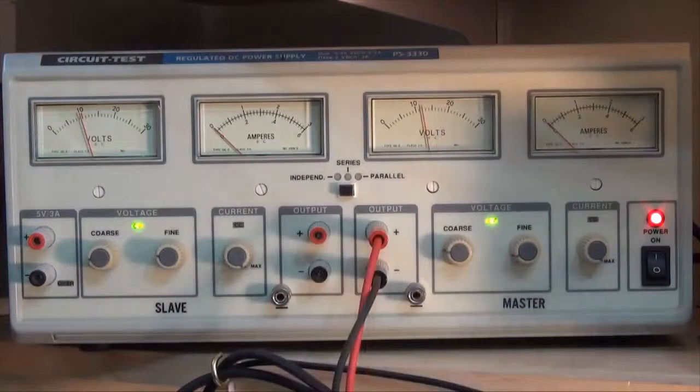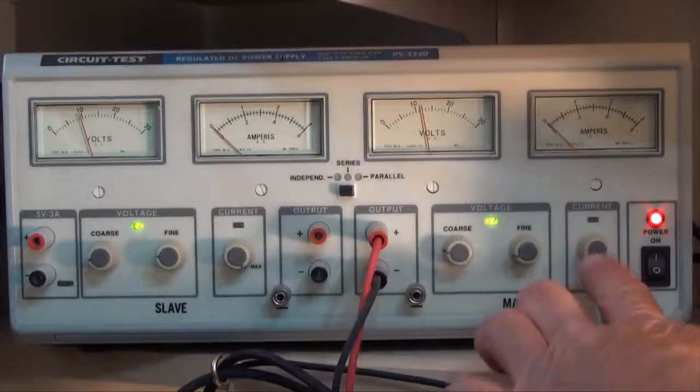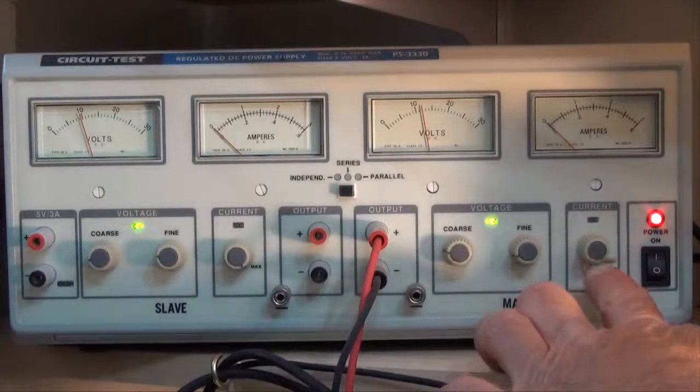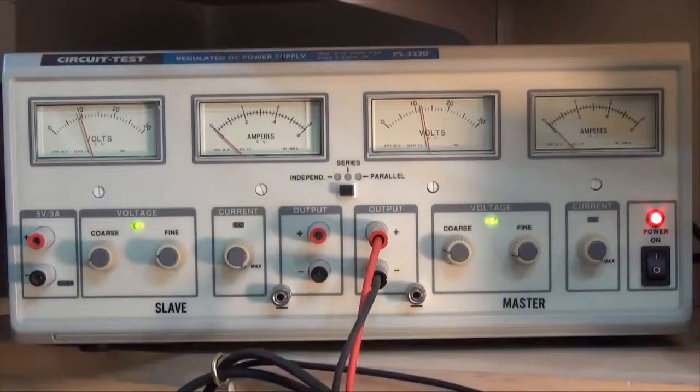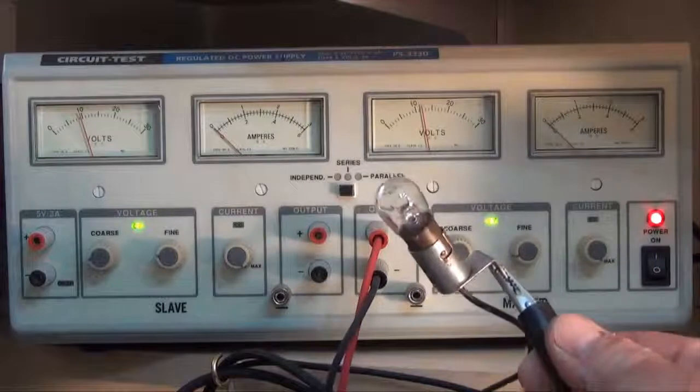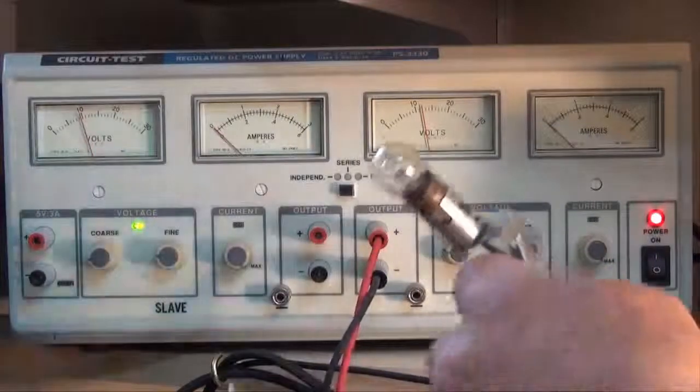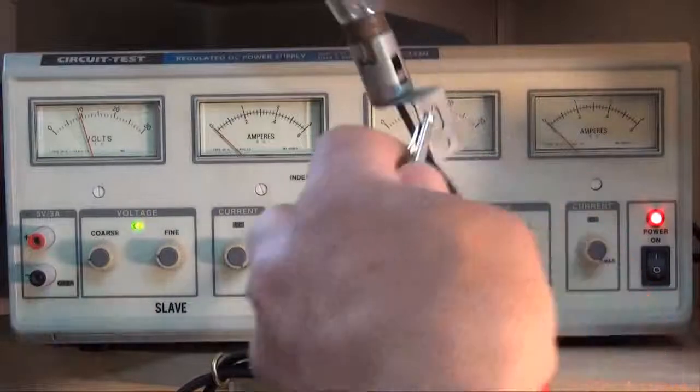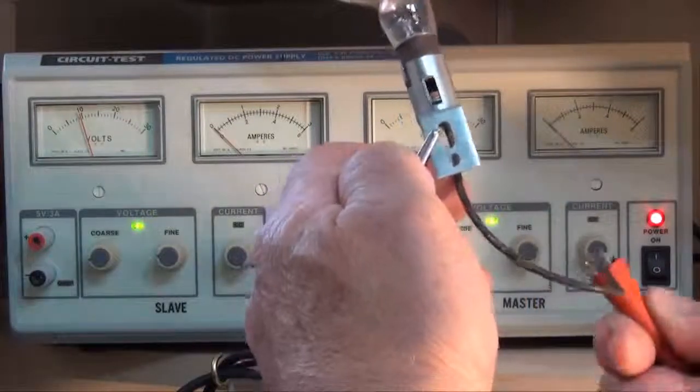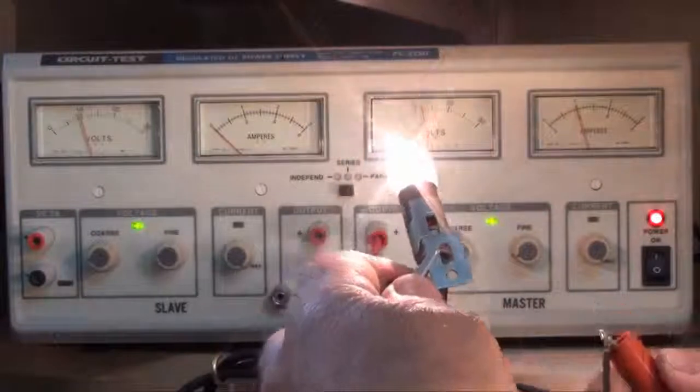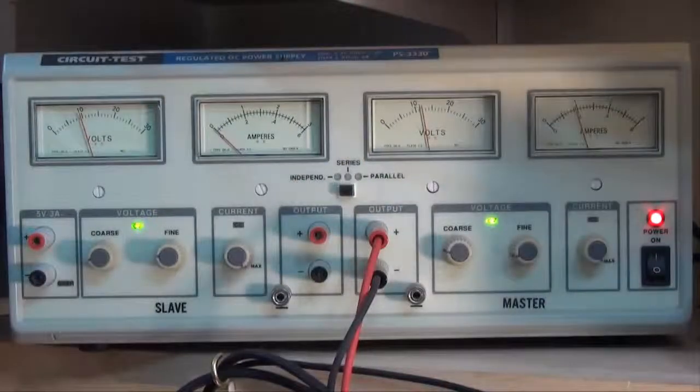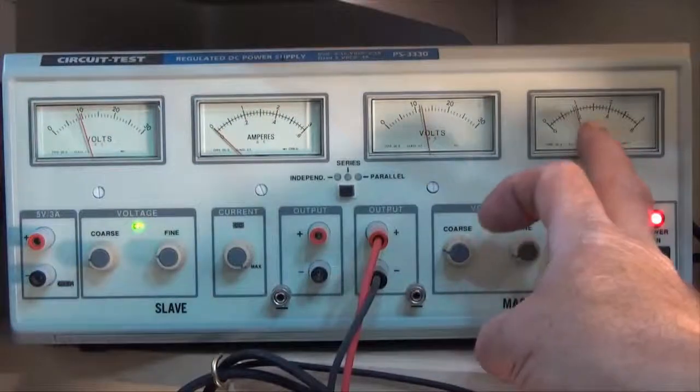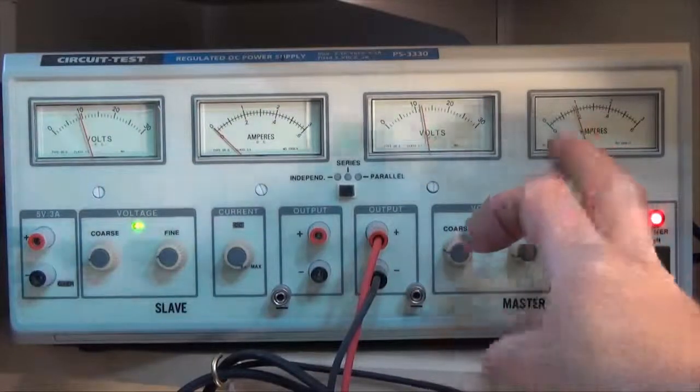What I'd like to do now is show you a little more about this button here, the current control button. So what I've got is a pedal light here and I'm going to connect it using these meter leads. Okay, you can see the light bulb is on. So I'm just going to put it down and you can see I'm drawing right now about one amp on the ammeter gauge.